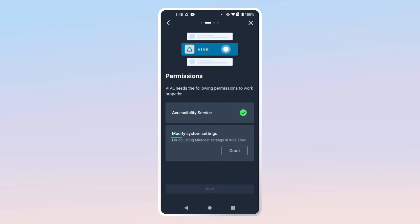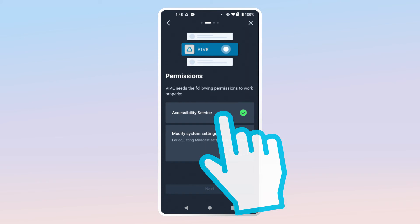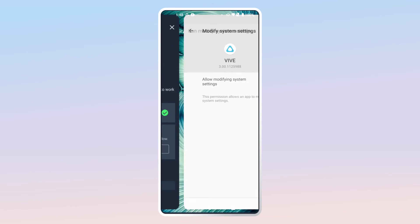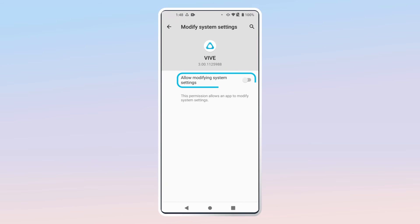Under Modify System Settings, tap Grant and then enable Allow Modifying System Settings. Again, tap the back arrow until you're back in the Vive app.